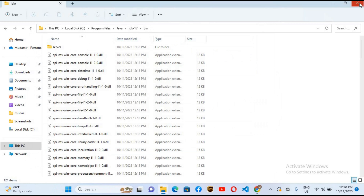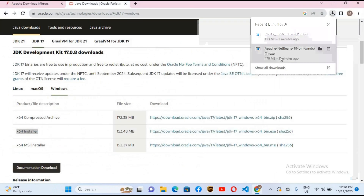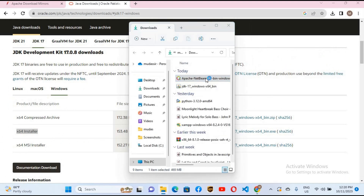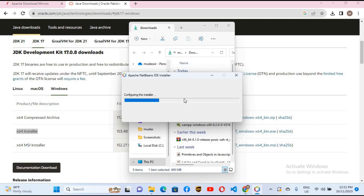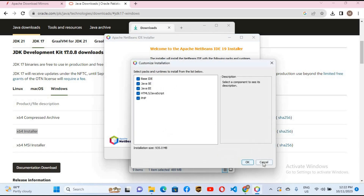Now I'll close this and go back to Downloads. Our Apache NetBeans installer is also downloaded, so I'll go to the folder and double-click the installer. Click Yes. It is now configuring. It will install the base IDE with Java SE, Java EE, HTML, JavaScript, and PHP support. You can customize from here, but we don't need to change anything.